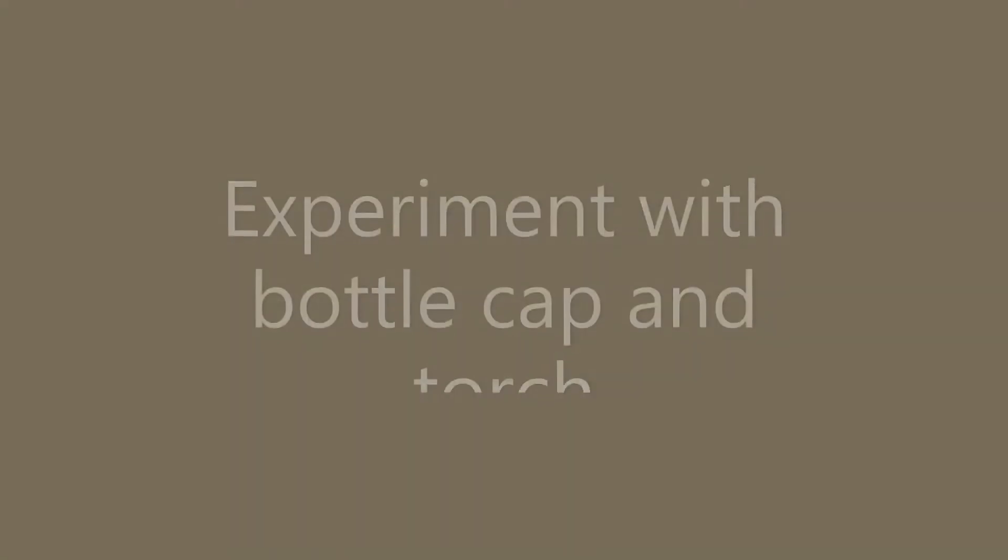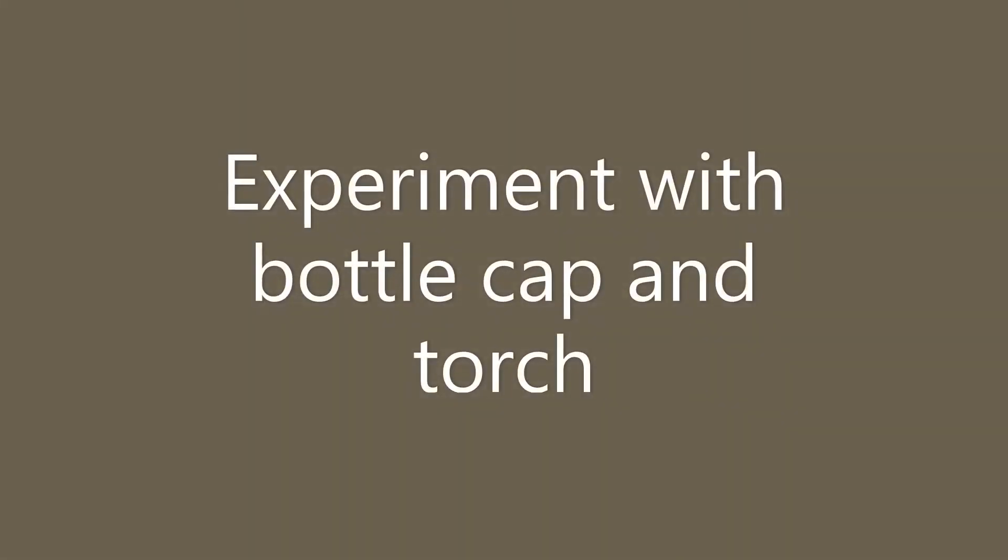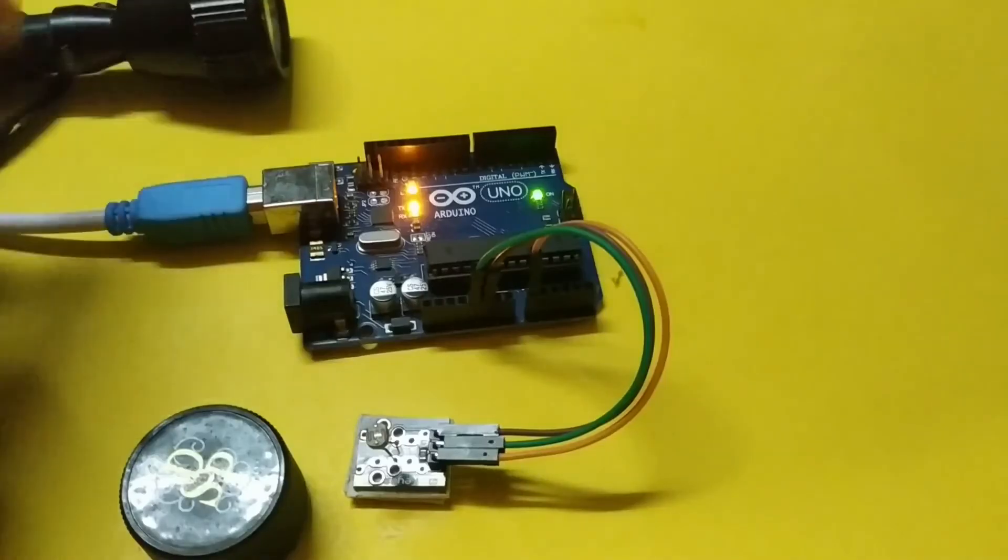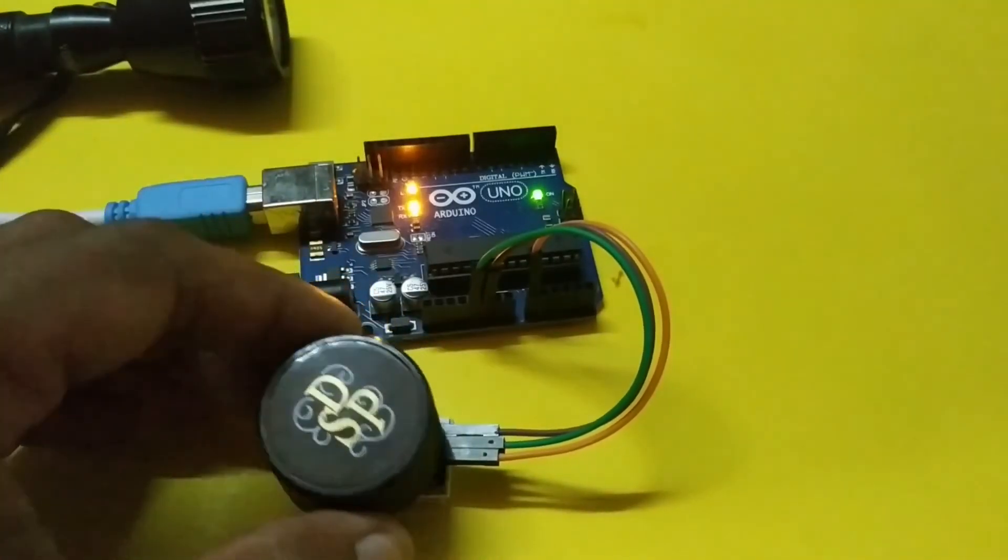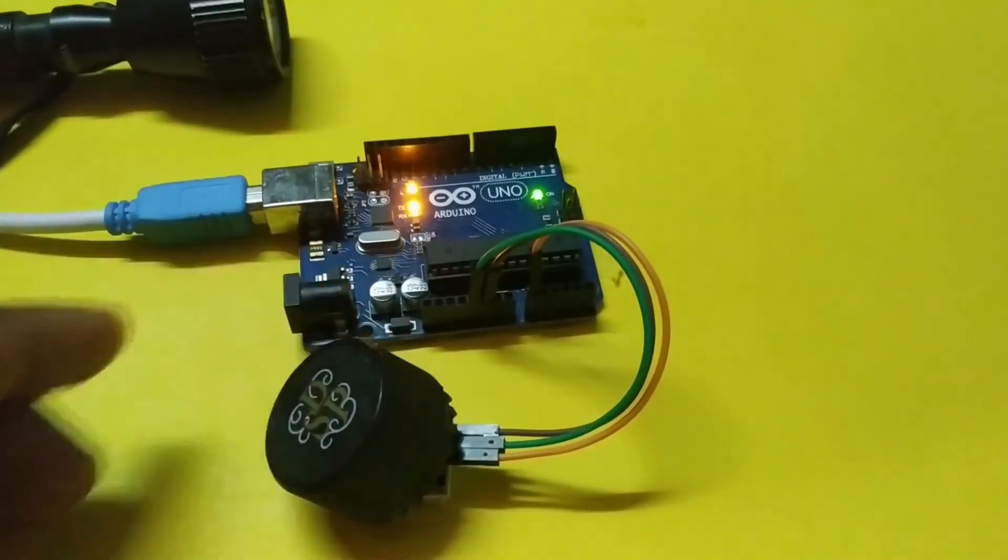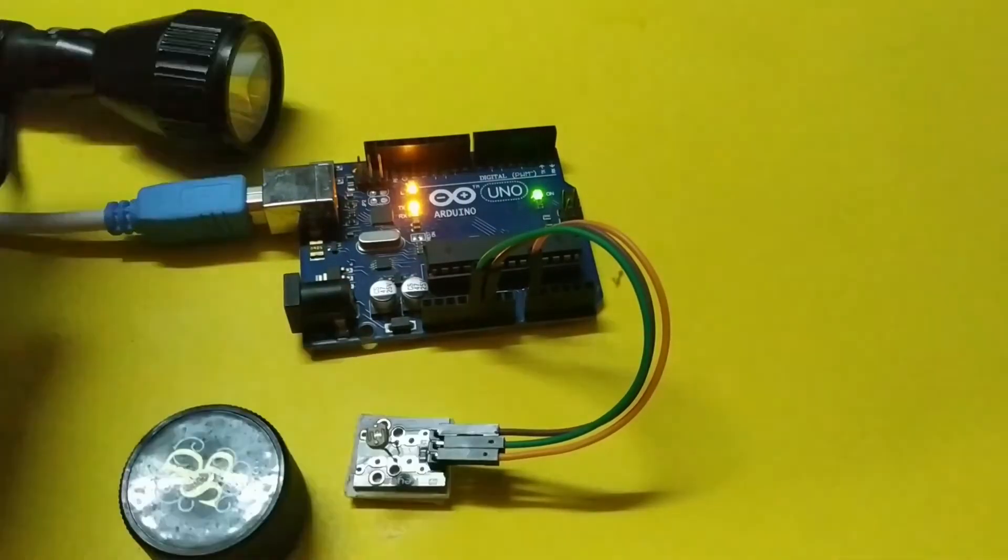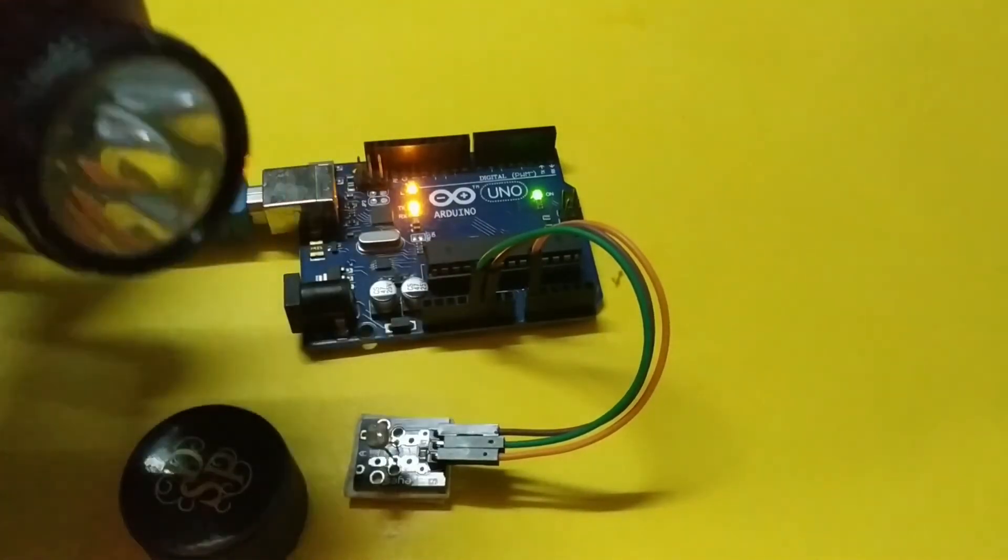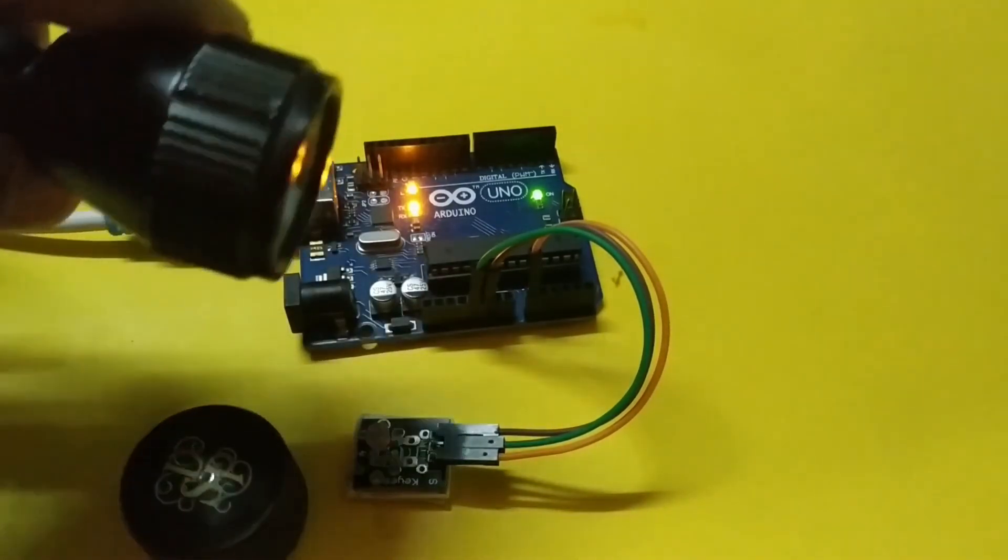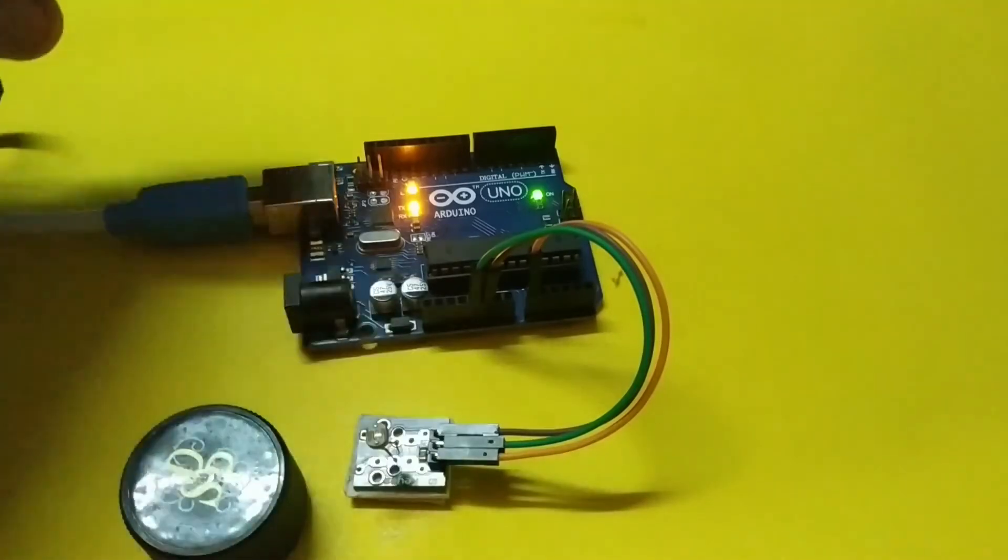Let's do a quick experiment with a bottle cap and a torch. I am using a black bottle cap to cover the photoresistor so that no light is falling on it. I am also using a torch that produces high intensity light.